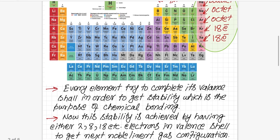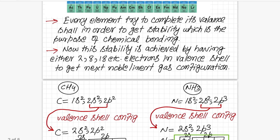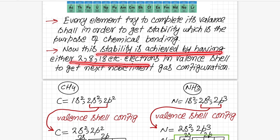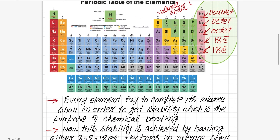Every element tries to complete its valence shell in order to gain stability, and this stability is the major purpose of chemical bonding. This stability is gained either by having two, eight, or eighteen electrons in the valence shell. When these electrons are achieved, the element attains the next noble gas or inert configuration — just as noble gases are stable, so too do these elements become stable.